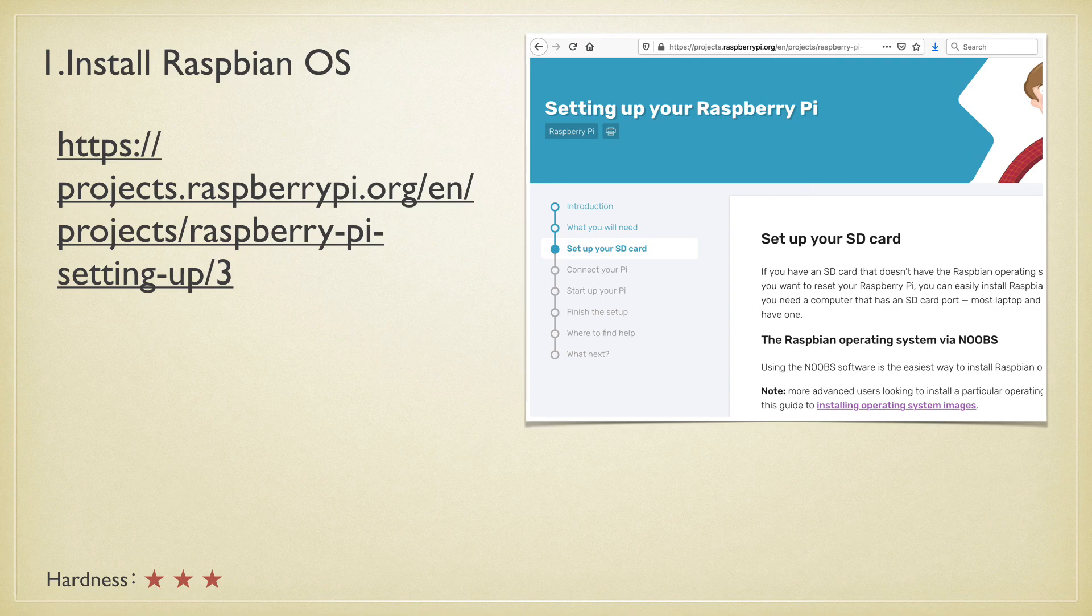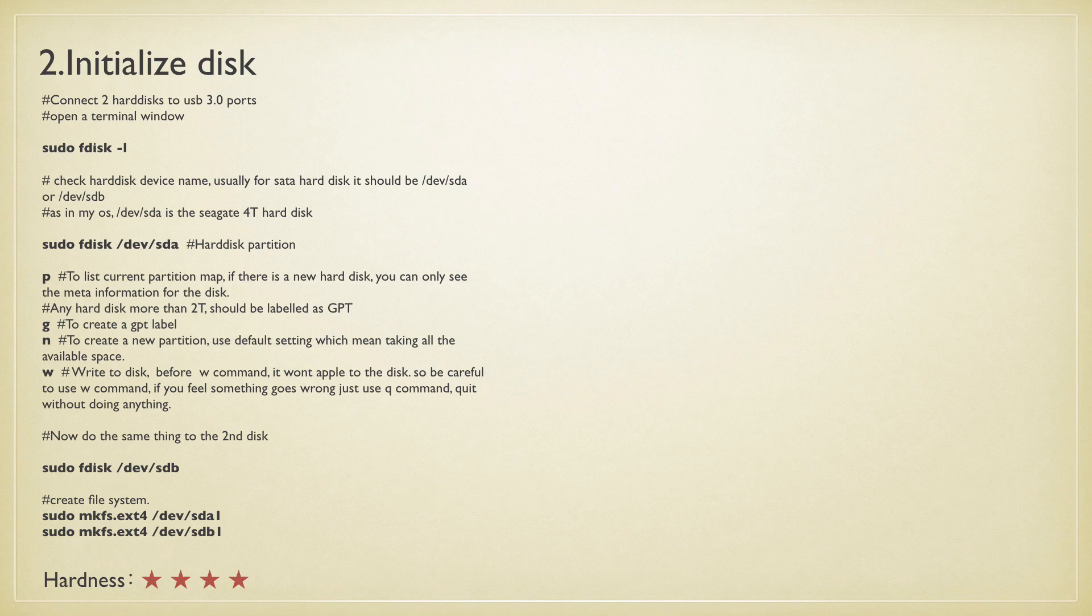First, you need to install the Raspbian OS into the SD card. That's a pretty straightforward process. Just follow the official guide and you'll get there.